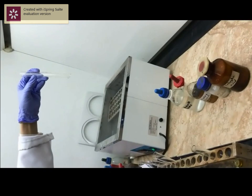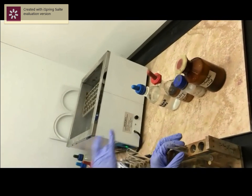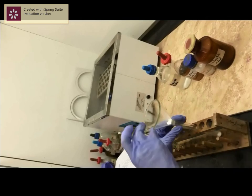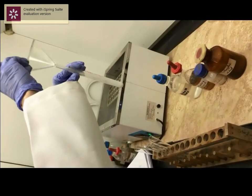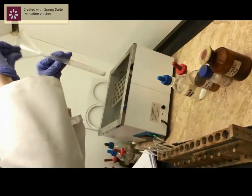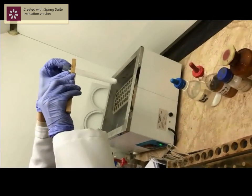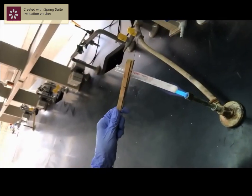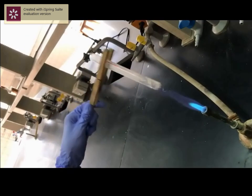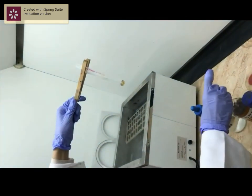In a completely dry test tube, we will fuse together a few crystals of salicylic acid and salicylic anhydride. Now we will fuse them together using a flame. We will add a few drops of concentrated sulfuric acid.